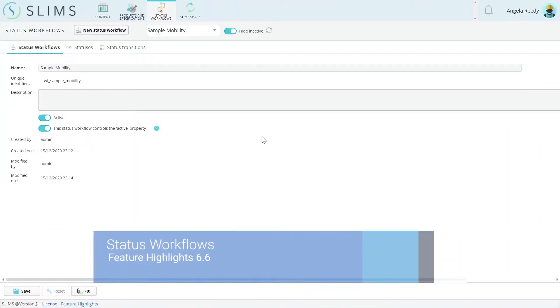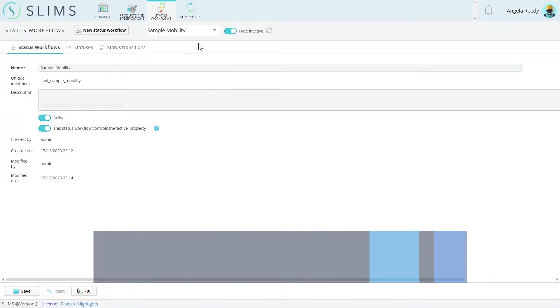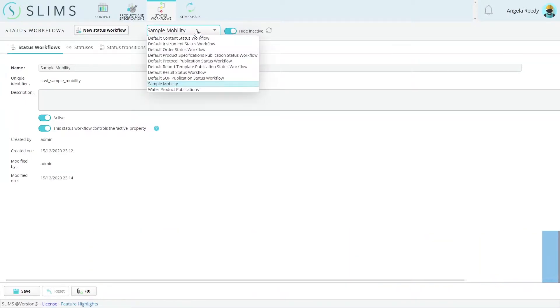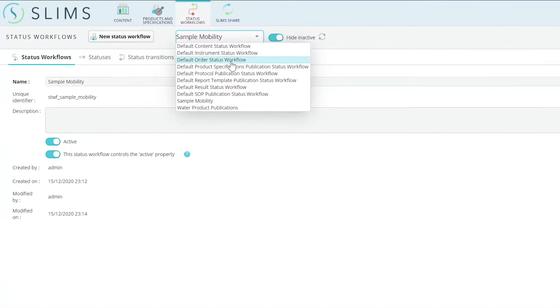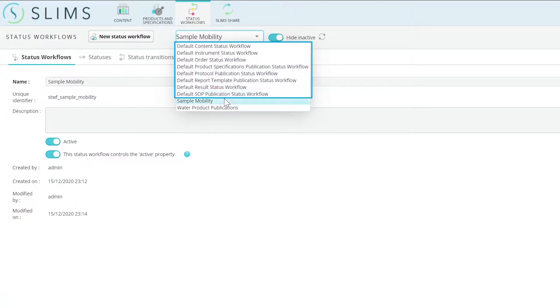The status modules in previous versions were combined into one, the new Status Workflows module. Several default status workflows exist to support standard statuses for various record types, such as content, orders, instruments, and more.